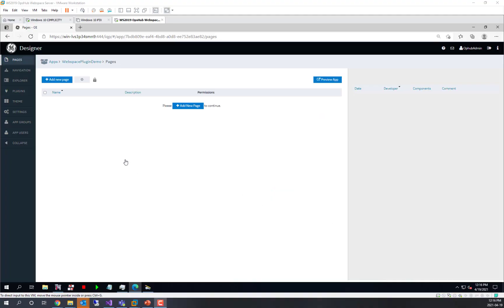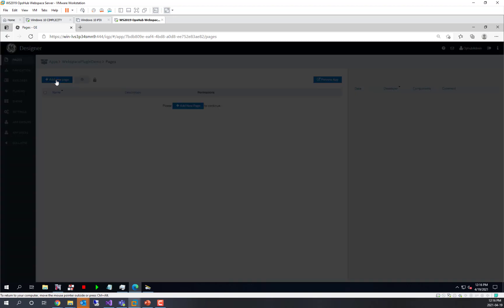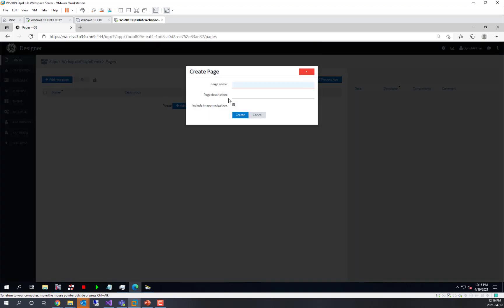So together we're going to create a new page. I've created an app in Operations Hub, and we'll add a page for our interaction between the WebSpace plugin and other plugins. We'll call this interactive as a page.